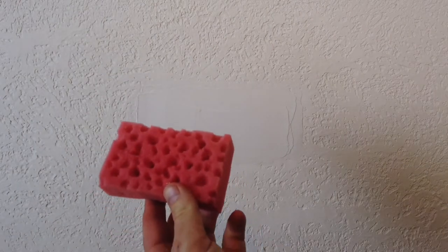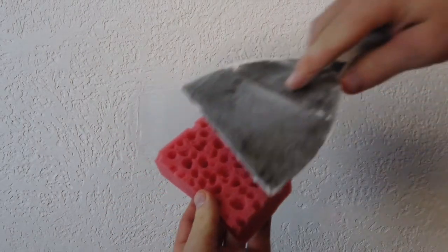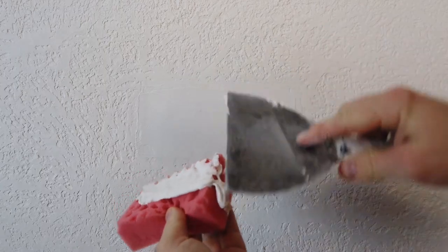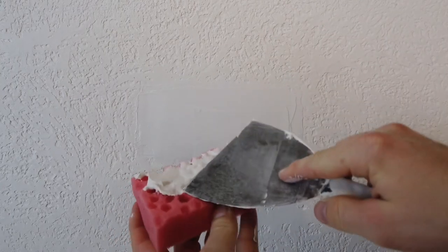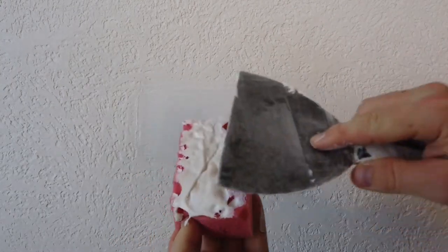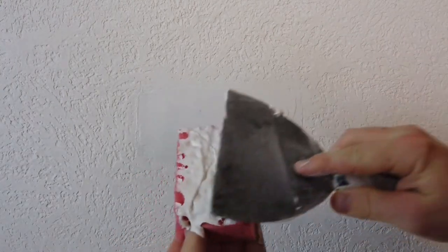Then just take your sponge and load it with some mud and just push it into all the little holes. The holes both help with replicating the texture and they also work as kind of like a little reservoir to hold the mud in place.